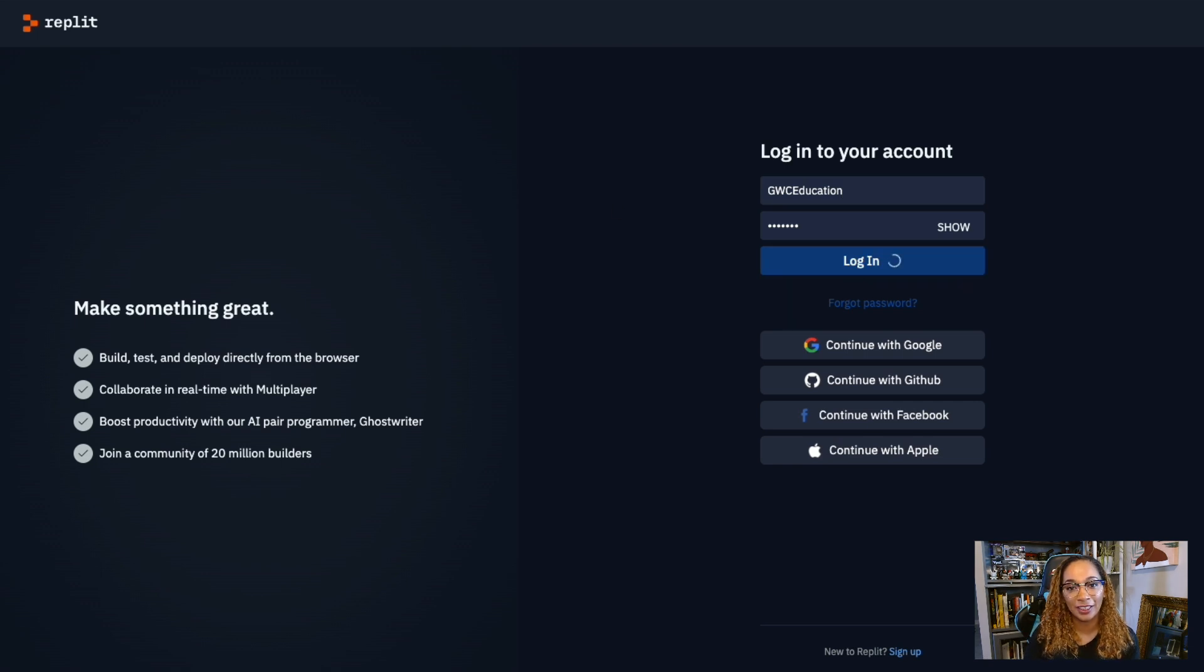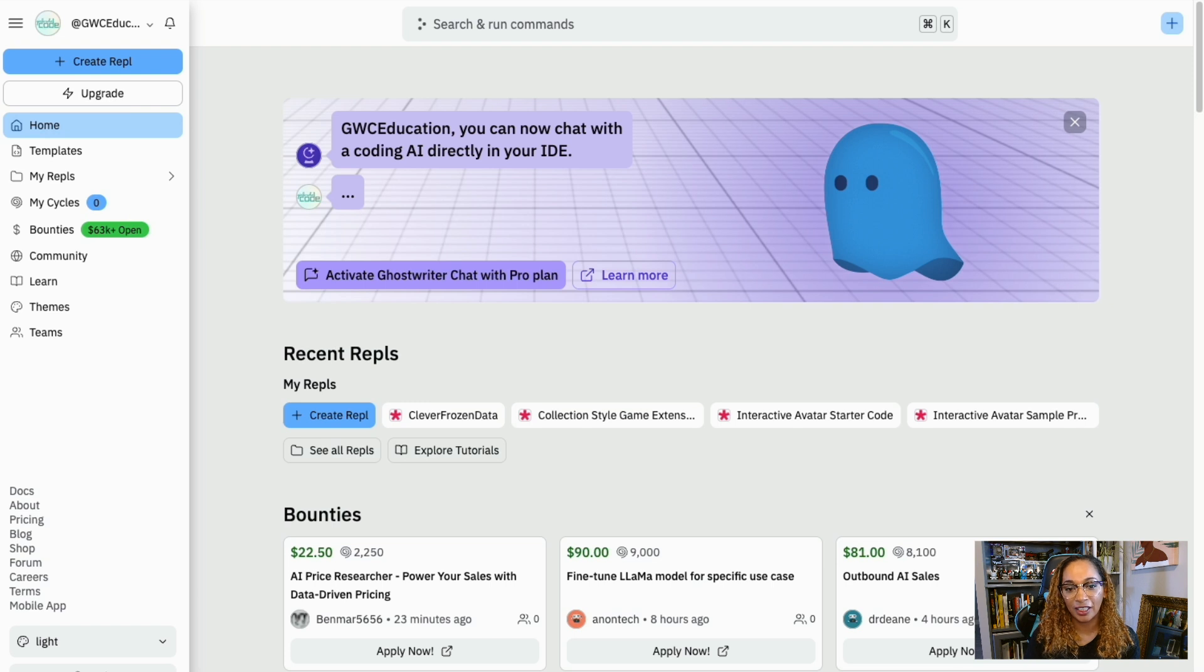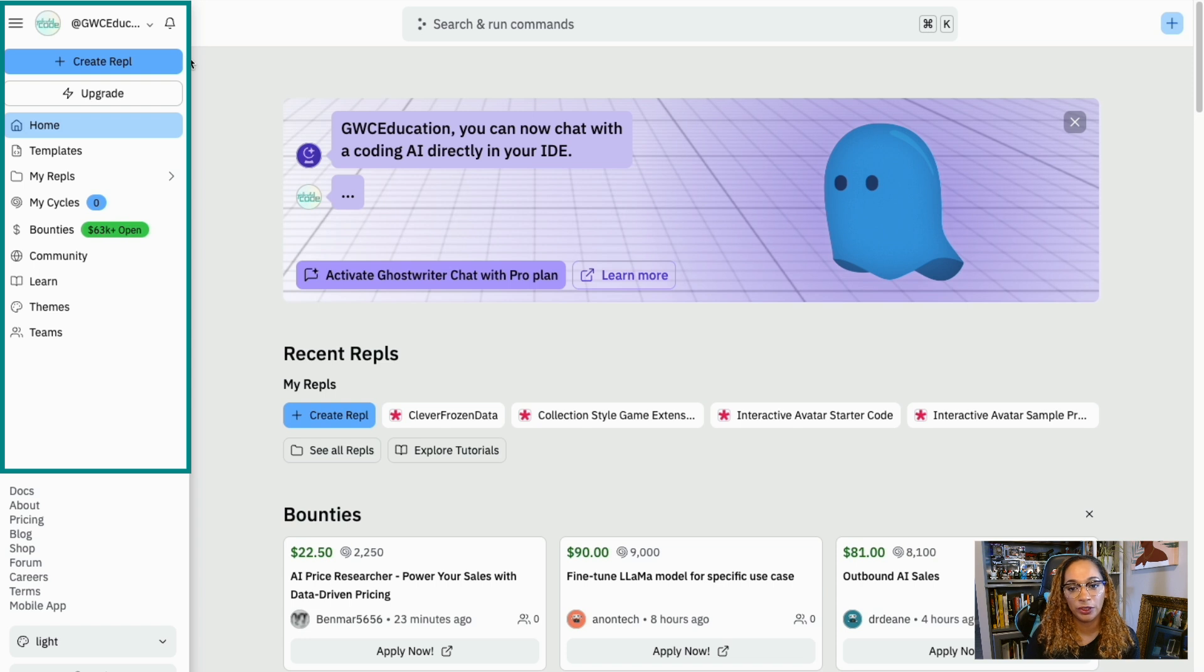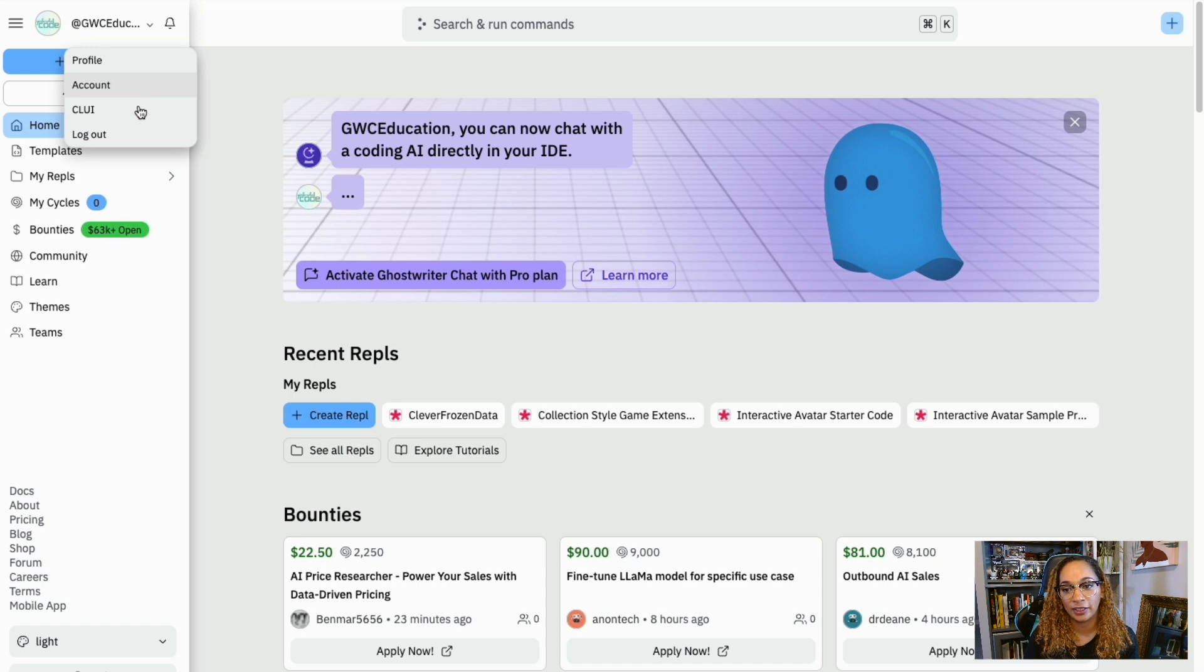Once we're logged in, our landing page will look something like this. On the left-hand side of the screen, you'll see the navigation toolbar. Here are the links we'll be using the most. Click on the account name to access your profile, account settings, or log out of Replit.